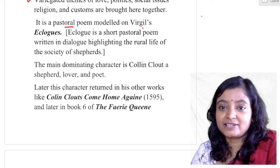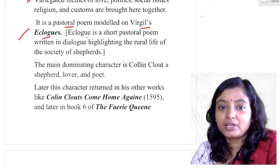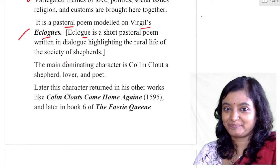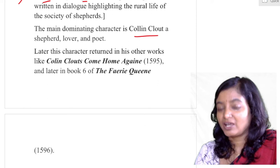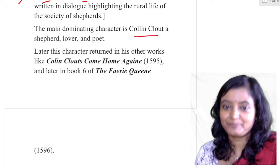What is an Eclogue? An Eclogue is a short pastoral poem written in dialogue highlighting the rural life of the society of shepherds. The main dominating character is Colin Clout, and we find that this character Colin Clout recurrently appears in Spenser's other works also. Who is Colin Clout? He is a shepherd and at the same time he is a lover and a poet.